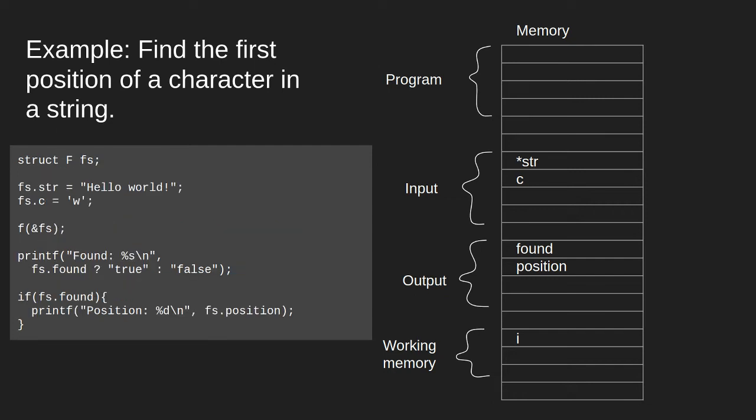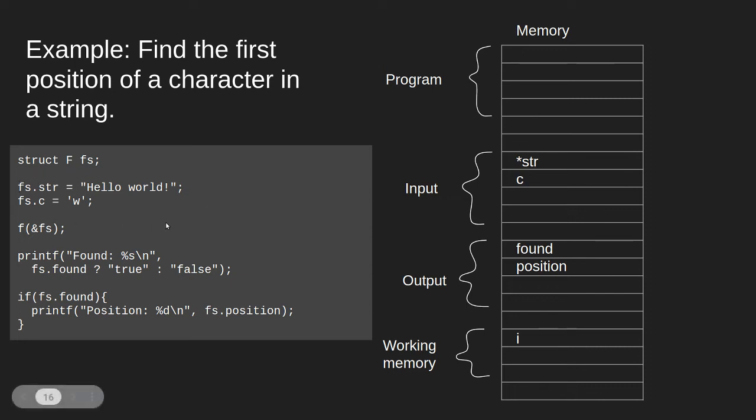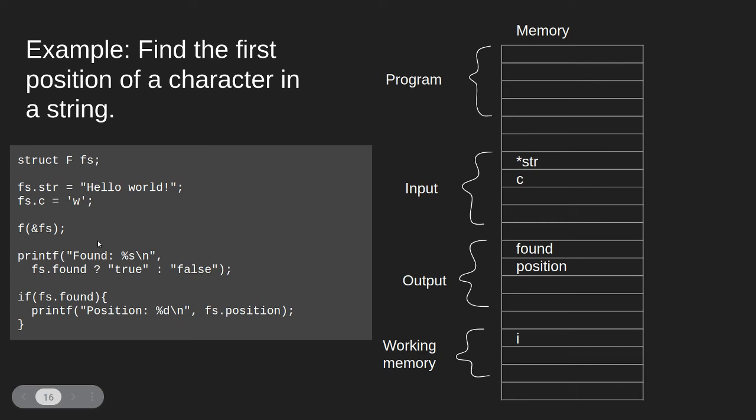This is how we would use this function. First, we allocate the memory that we need. Then we set the problem we want to solve. We have the string hello world, and we want to find the character w. Then we run our computational program, and then we print out our results below. Whether we found the position, and if we found the position, the actual position that we found.